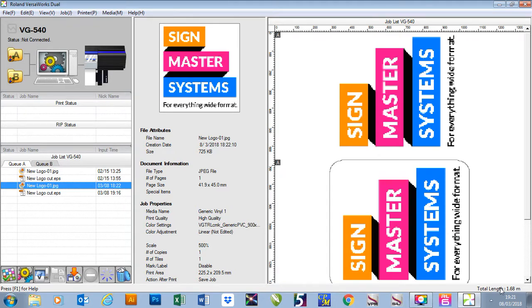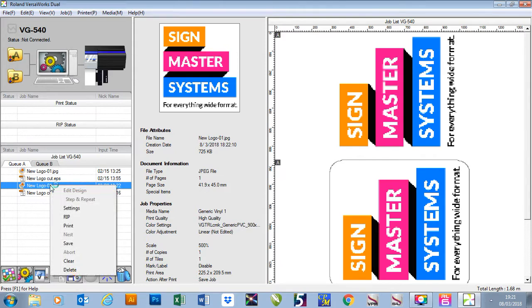In this video I'm going to show you how to clip an image or crop an image down. To do this I'm going to right click on my job and go to setting.